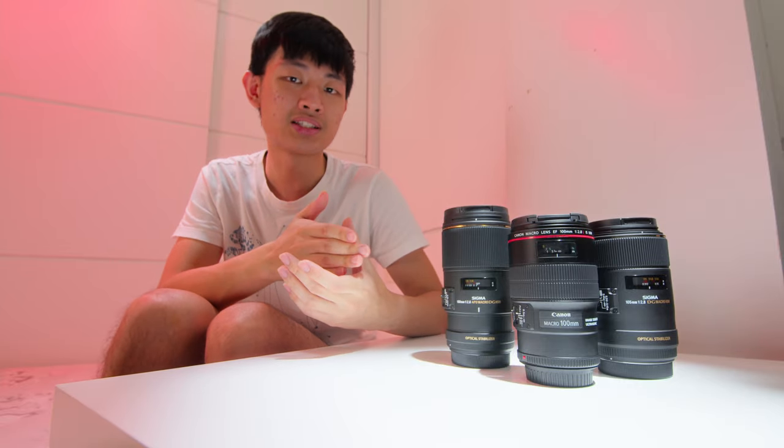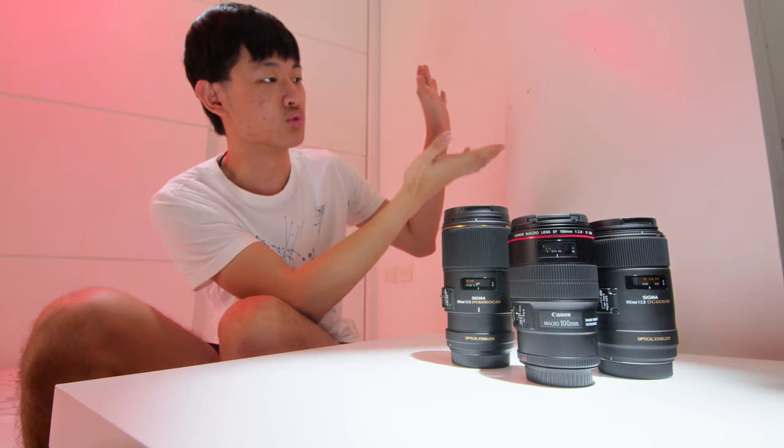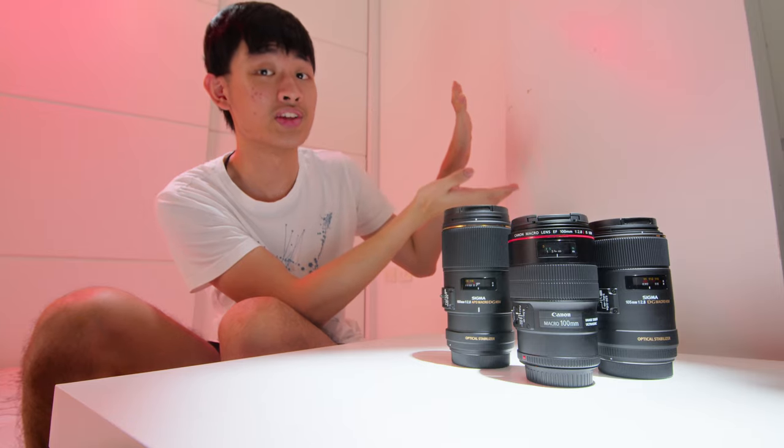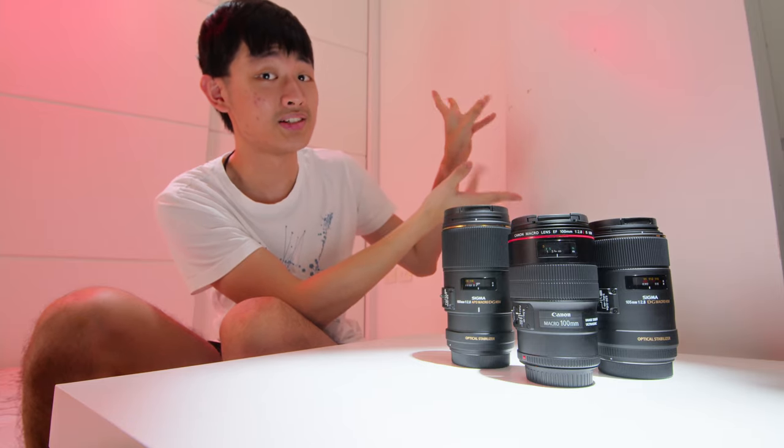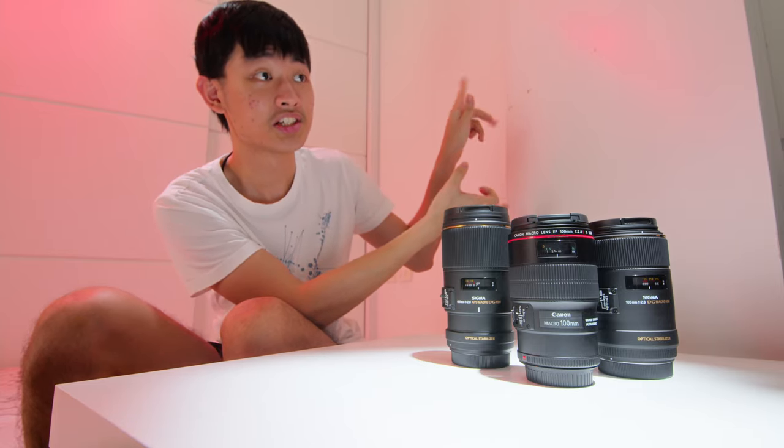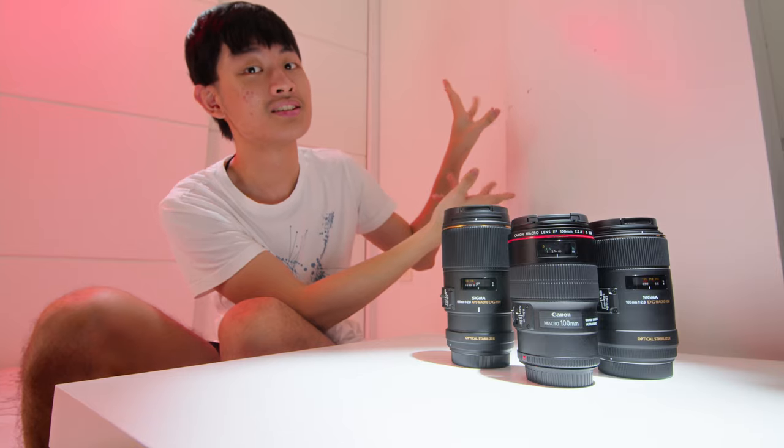Okay, so this is the end of this macro lens comparison video. If you like this video, press like, make sure to subscribe to my YouTube channel to check out more videos like this. If you want to watch more videos like this, check out this playlist. My name is Kaiyuan and I will see you guys next time. Bye bye!